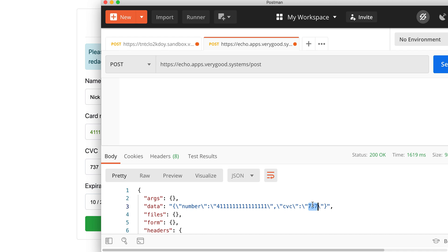So that's how you would use VGS Collect. You'll secure the data on the inbound using our Collect.js or our SDKs. And then keep in mind, your server would send the payload exactly as expected by the third-party API. And that completes our tutorial.